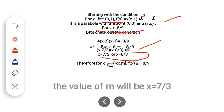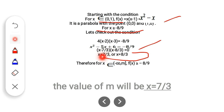The two roots are x = 7/3 and x = 8/3. We take x = 7/3 because the condition is f(x) ≥ −8/9, so m = 7/3.